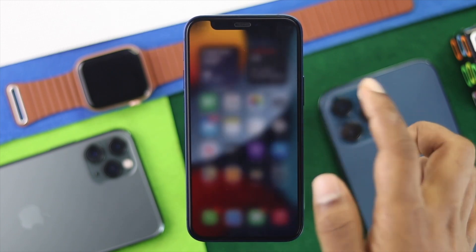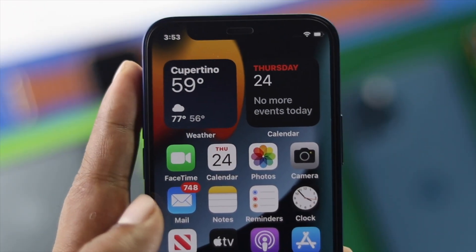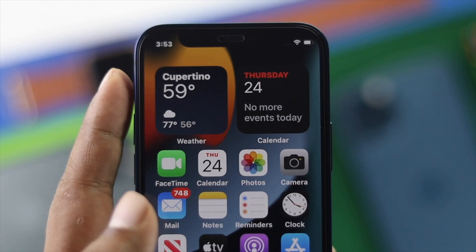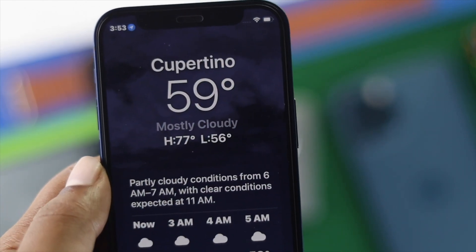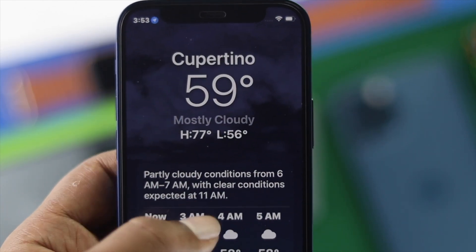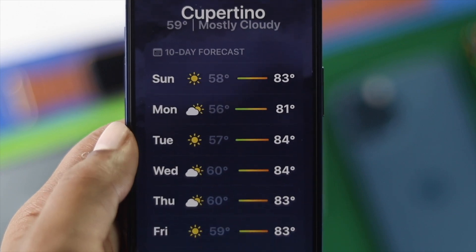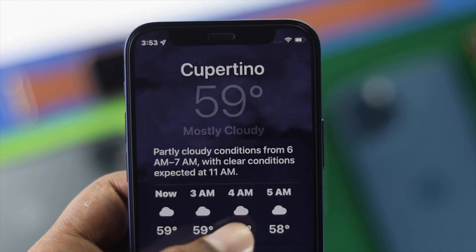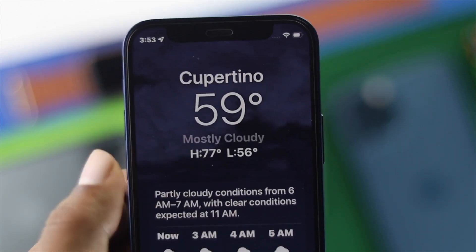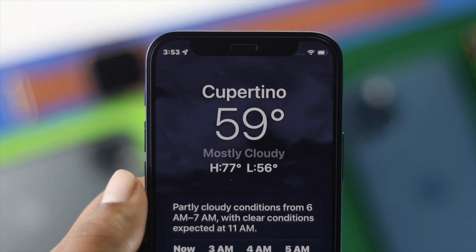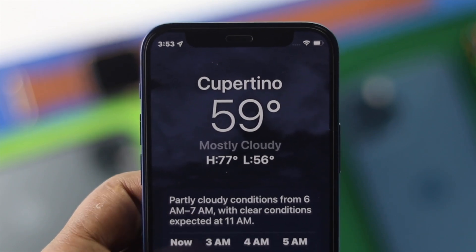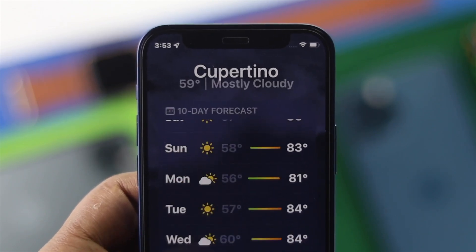After doing all of these steps, your weather-related problem will be solved and you'll be able to successfully add the weather widgets on your iPhone. Hope this video was useful. If you think so, leave a like and subscribe to the channel for more useful videos. Thanks for watching and we'll see you soon.